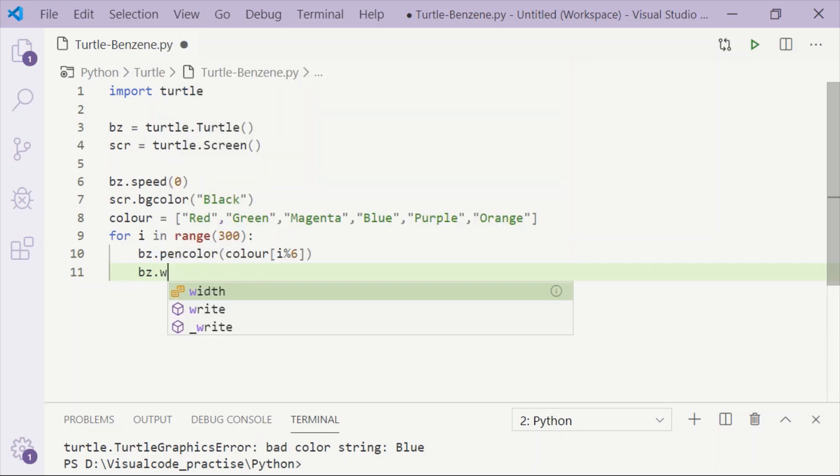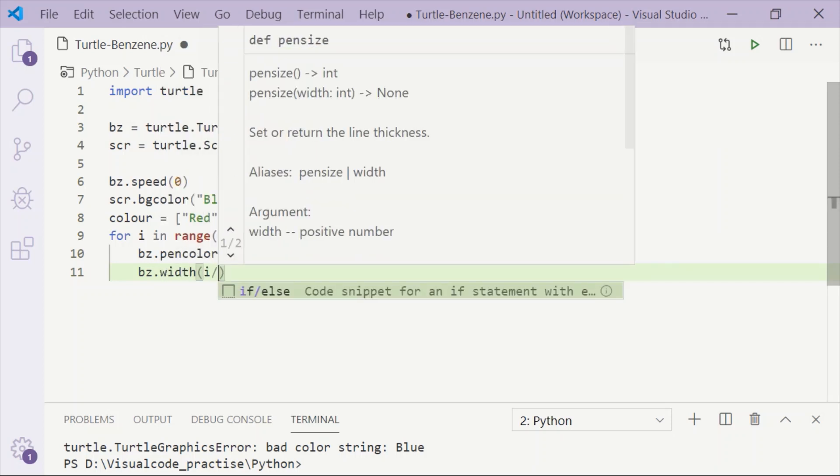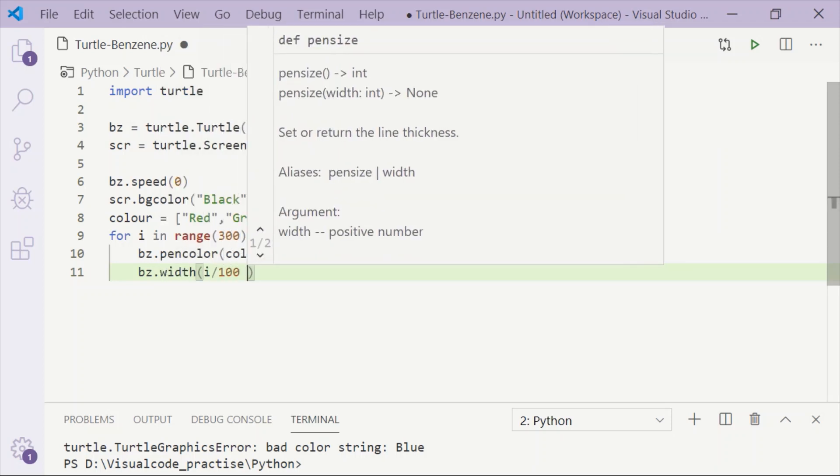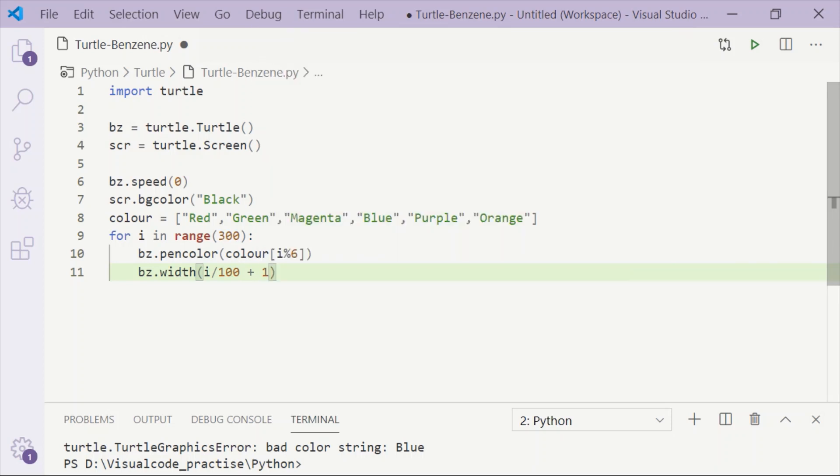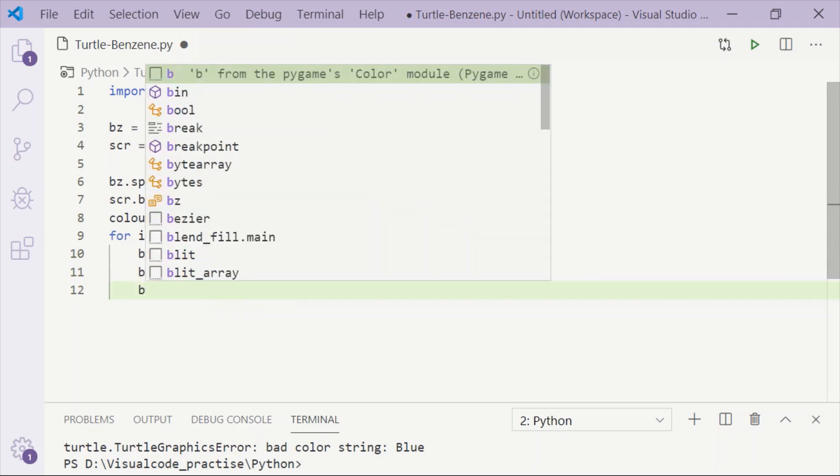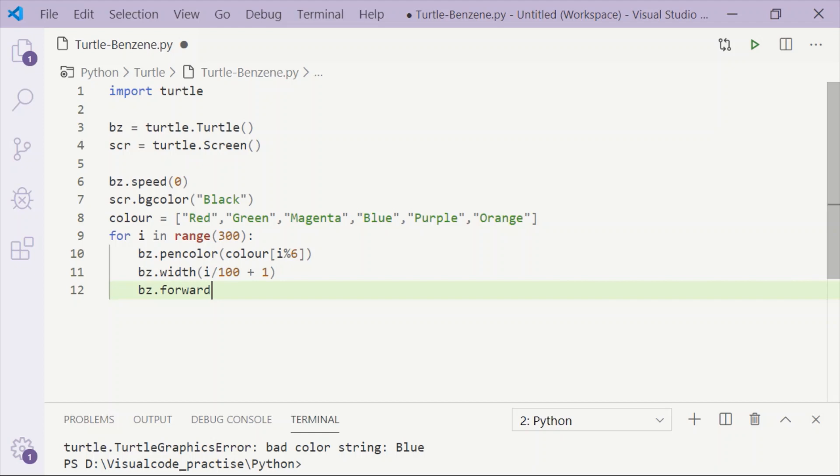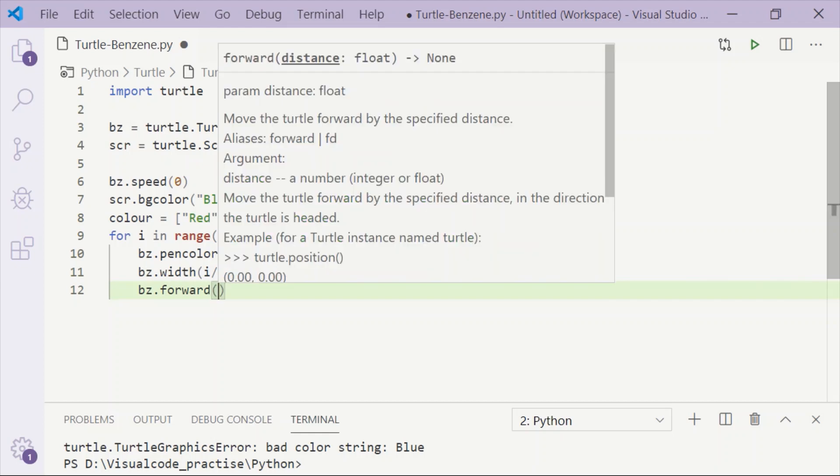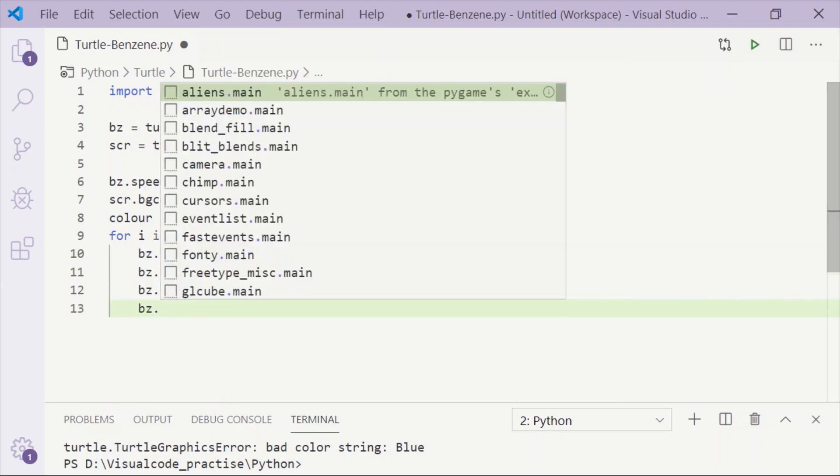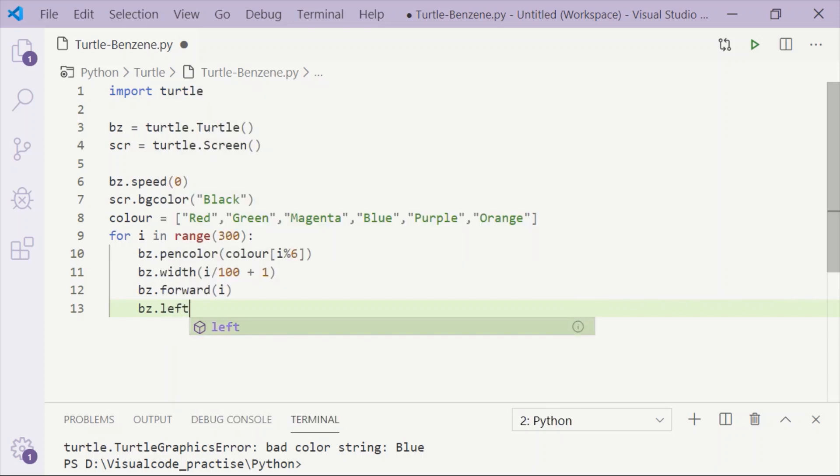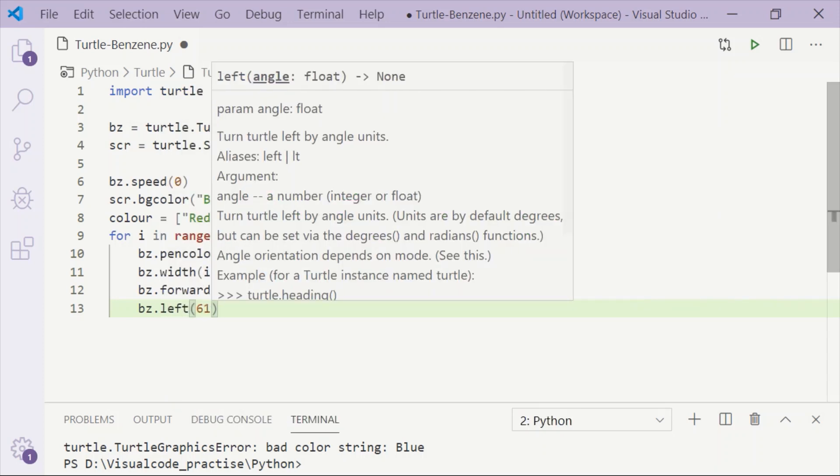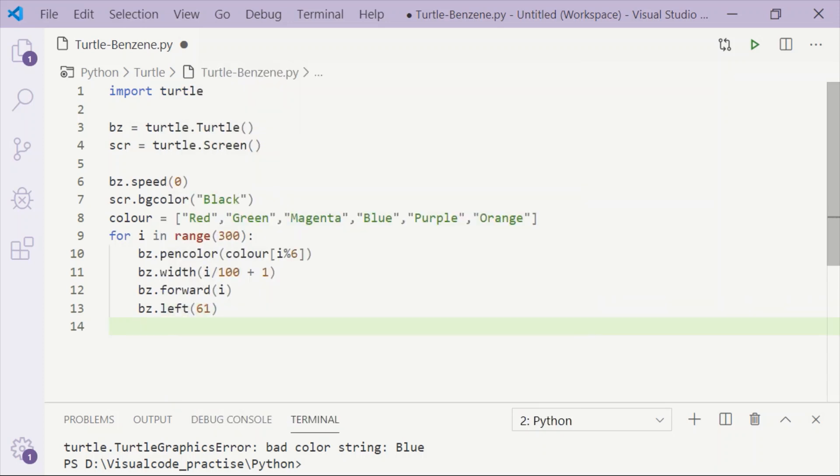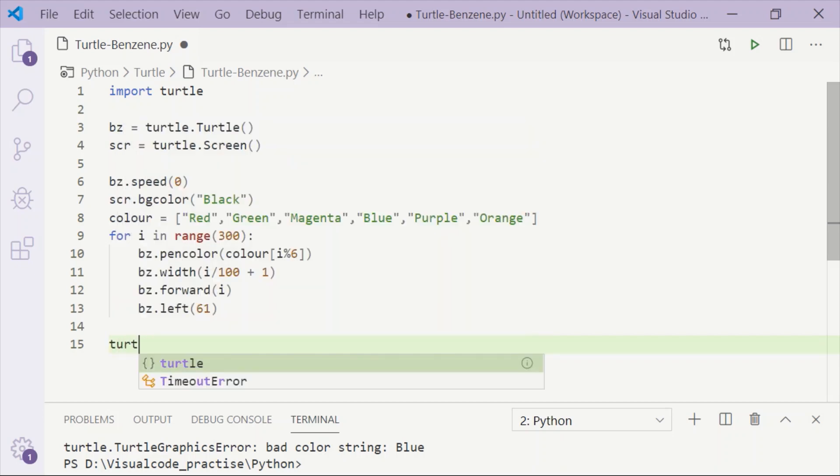We will also adjust the width to be dynamic, so we will pass the parameter i/100 + 1. The forward length shall also be dynamic, hence we will pass i directly. The angle is 61 degrees left.